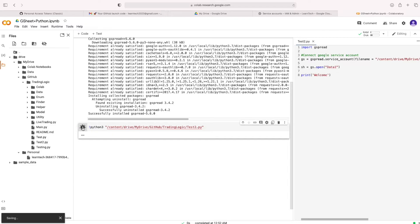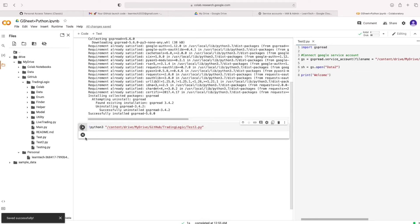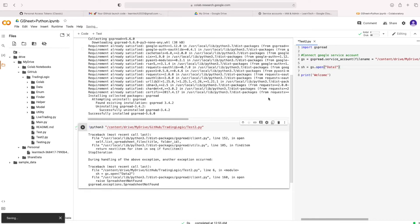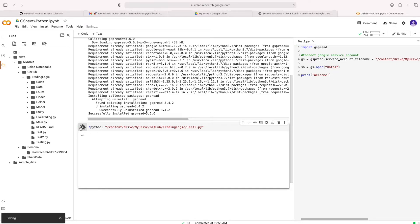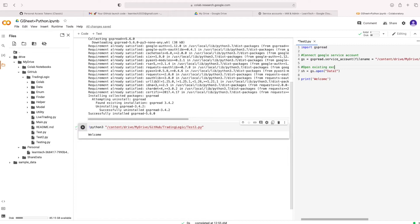Here I am creating open data1 spreadsheet. It's that file name is wrong. That's why it's written the error. Now it's working fine. Here I am open that spreadsheet data1. Which we given the access by using the Google service account ID.